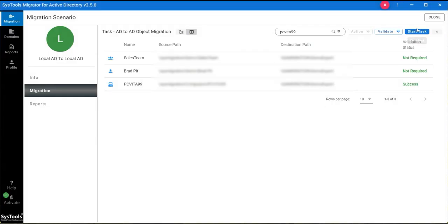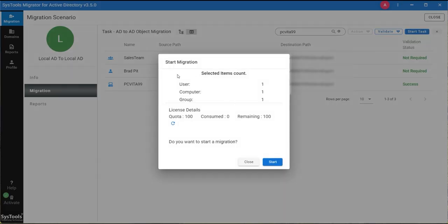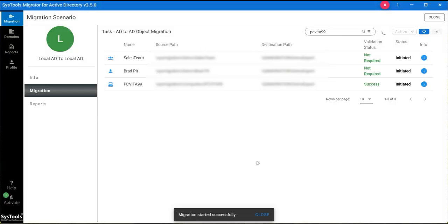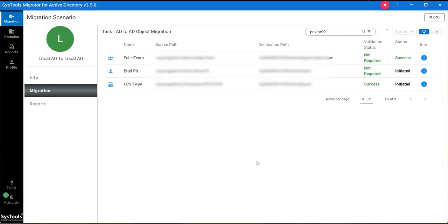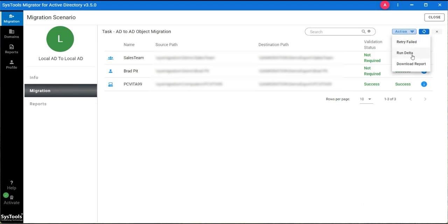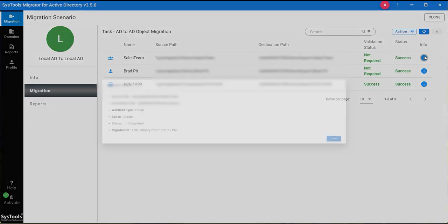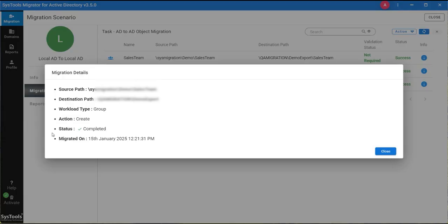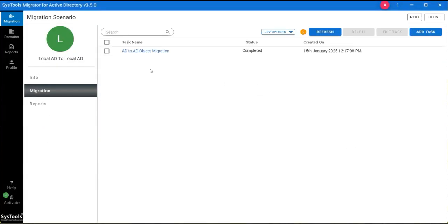Now click on the Start Task button. A small window will pop up for confirmation to start the migration. If you want to start, click on the Start button. You can see that the migration status is initiated. Wait some time to let the process complete. After some time, you can see the process is completed and the status is success. An Action option is also provided to perform the migration again by retry failed, run delta, and download report. Click on the i button to see the details of objects that are migrated. By clicking on the Migration tab, we can see the AD-to-AD object migration task is completed.